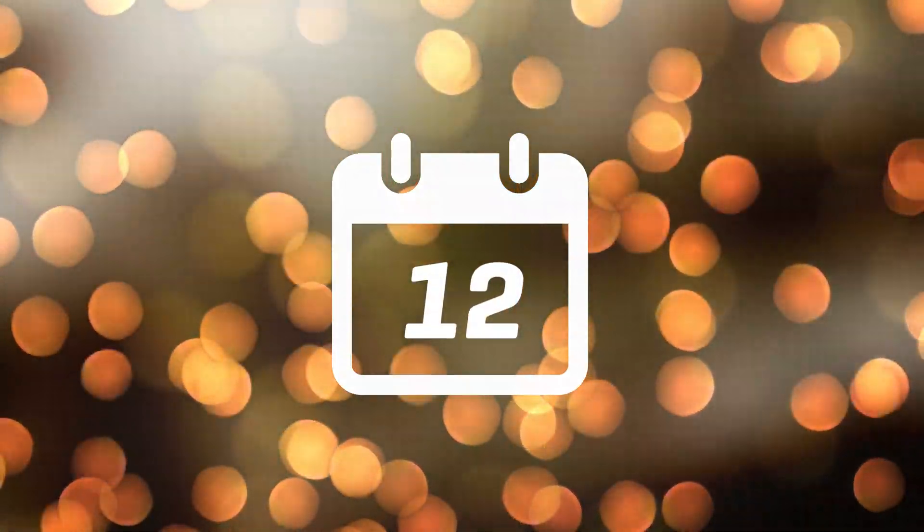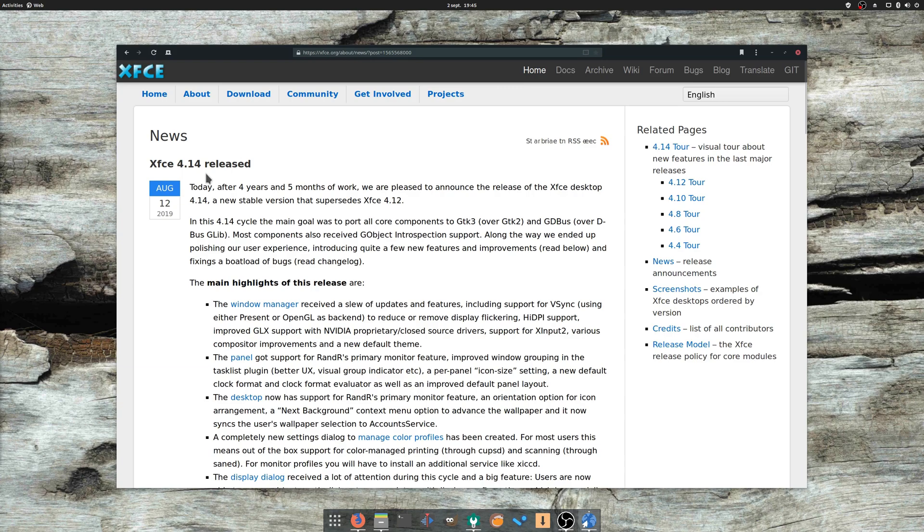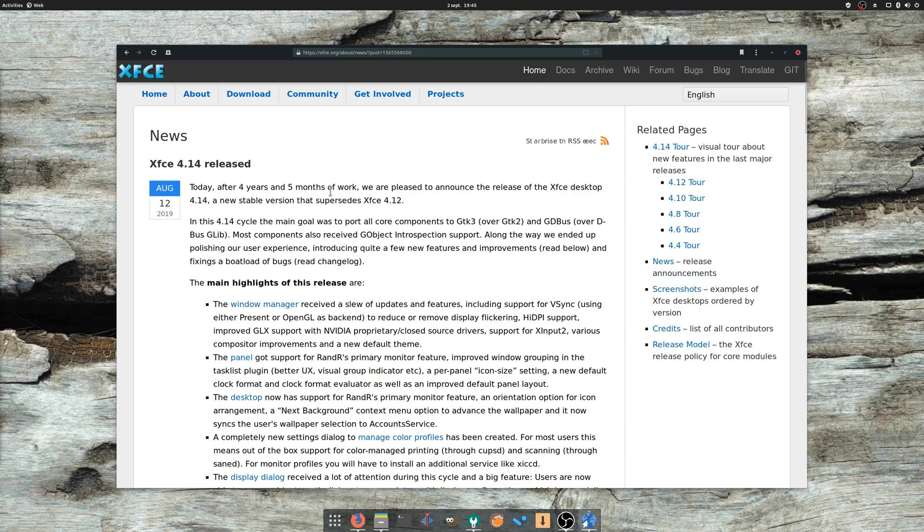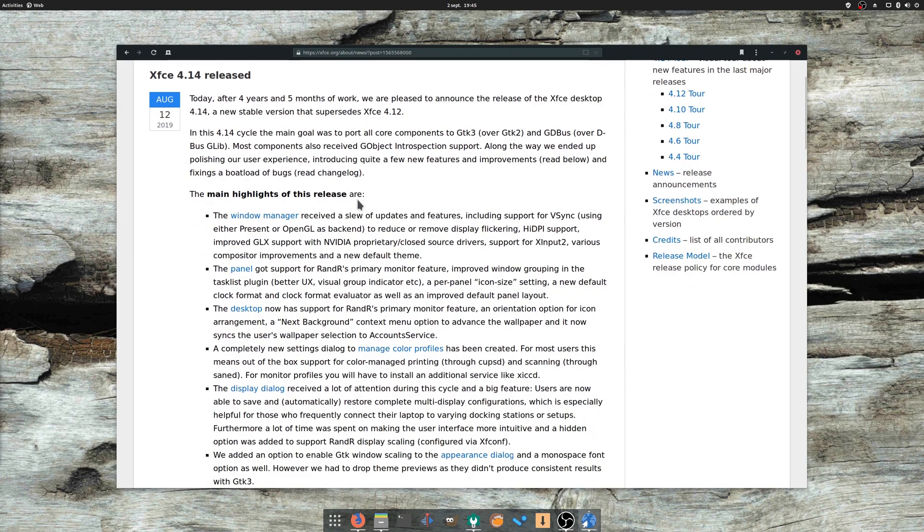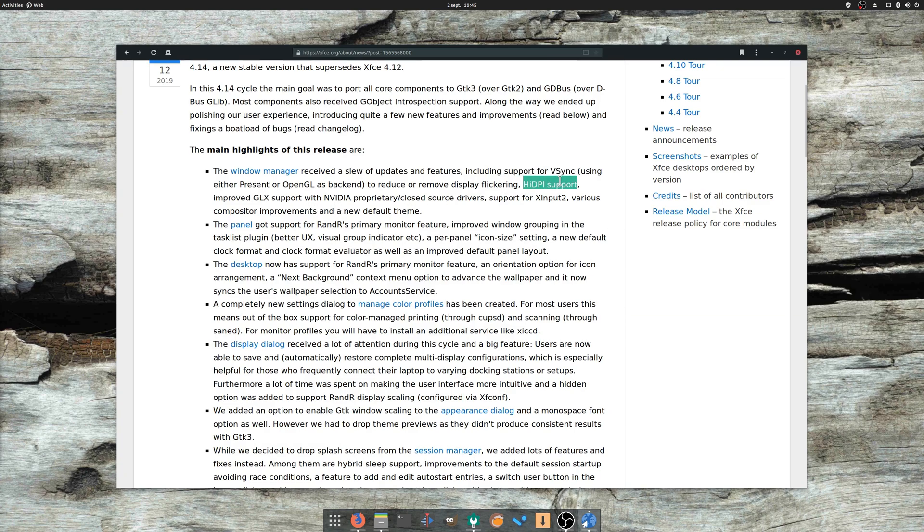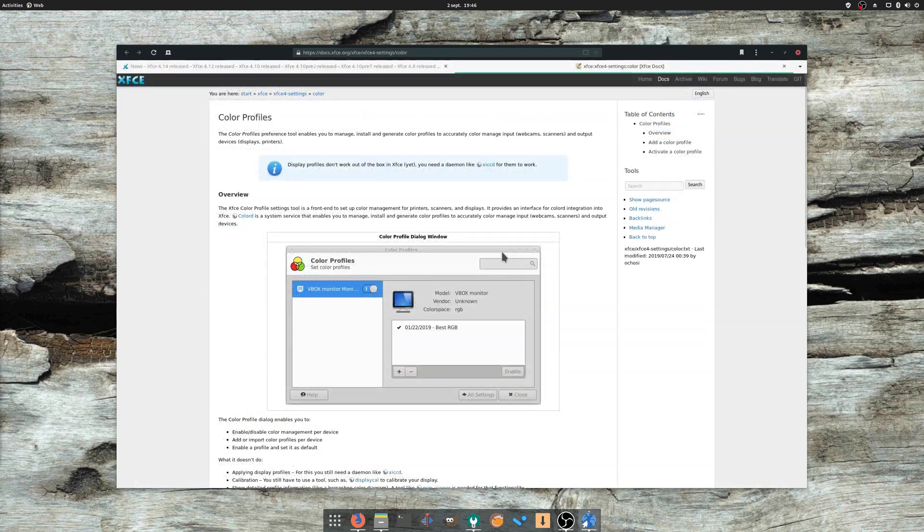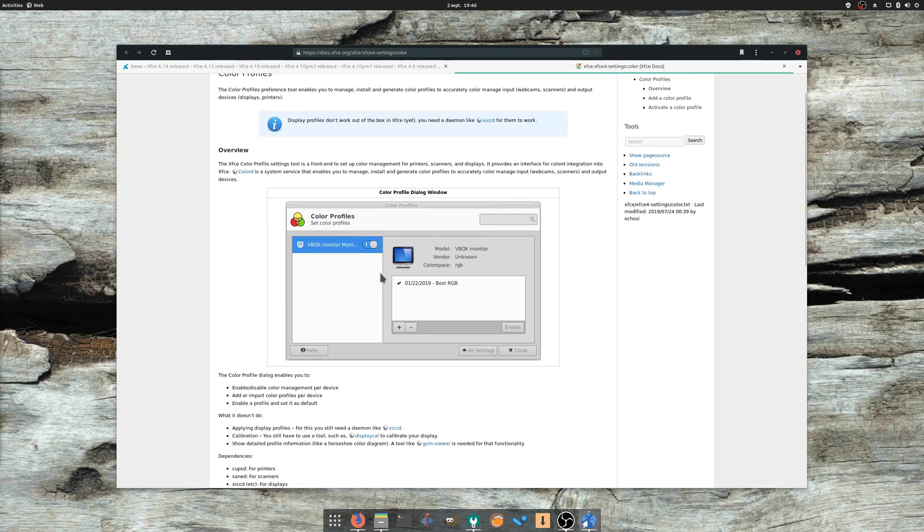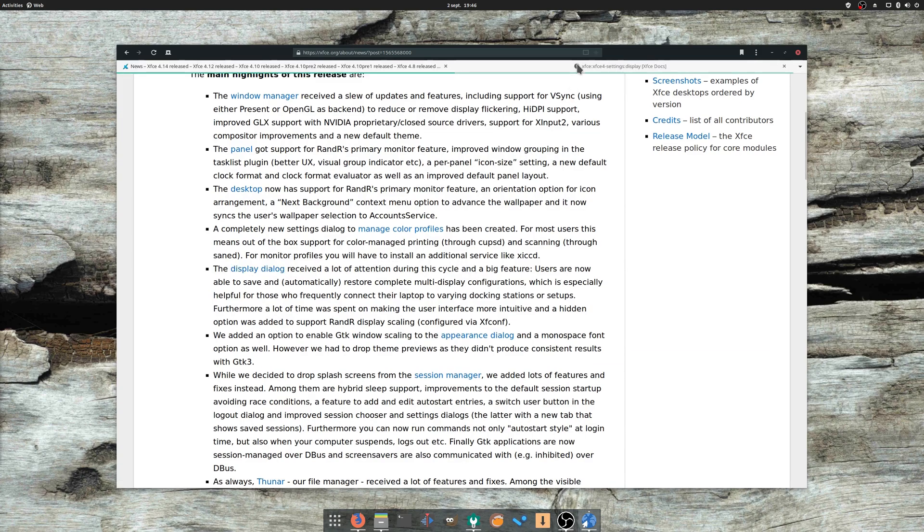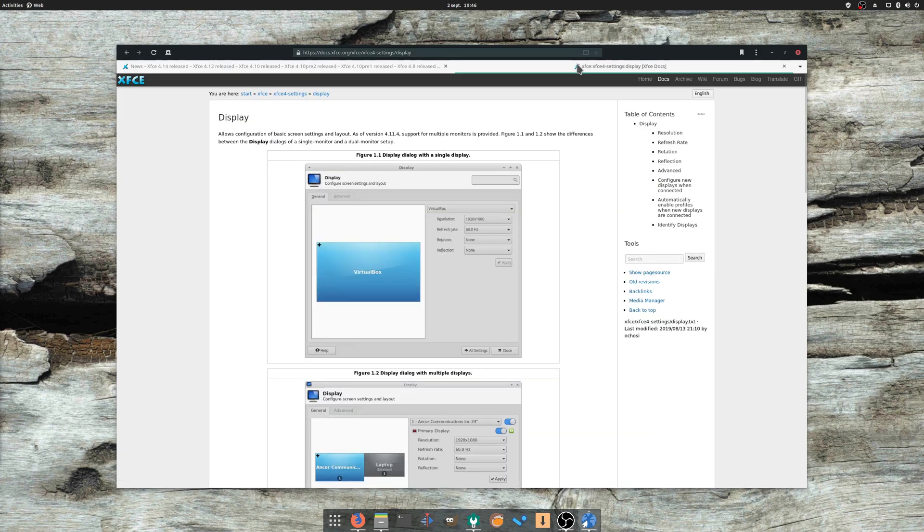August the 12th: XFCE 4.14 was released after 4 years and 5 months of work. The main features are support for V-Sync in the Window Manager, as well as high DPI support, and support for graphical acceleration with the NVIDIA proprietary driver. Users can now change color profiles in the settings, and multi-display configs can be saved and restored to avoid having to set up everything by hand every time you plug some displays on your laptop, for example.